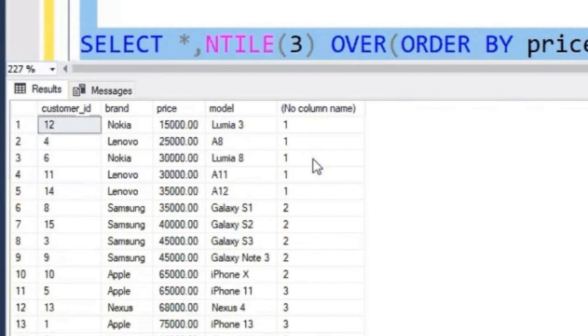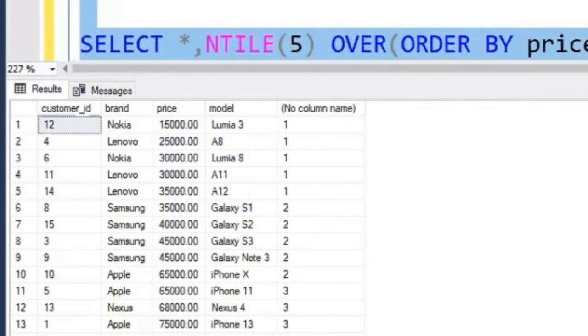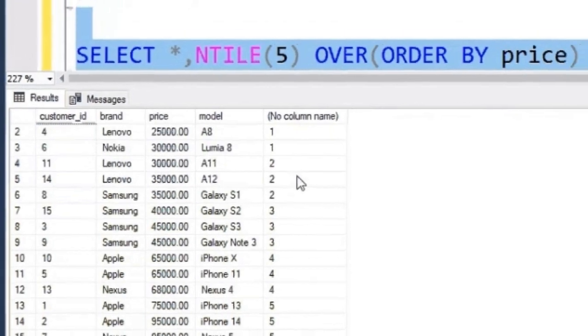I can give any number. Let's say if I give 5 and run it, I can say I have divided the data into 5 different groups.